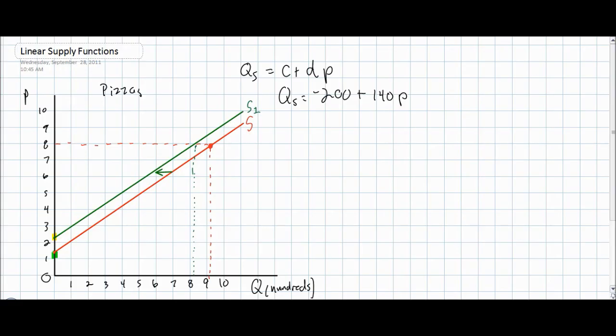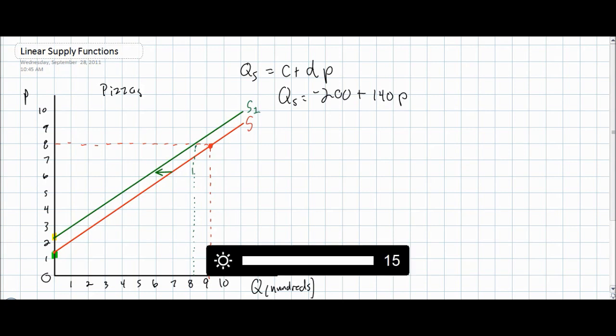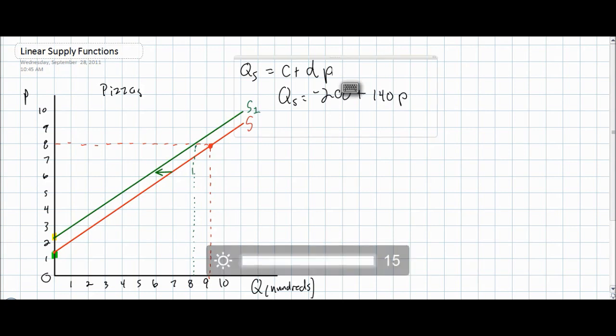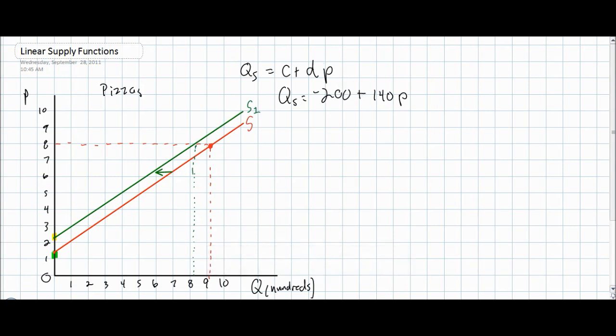In this final lesson on linear supply functions, we're going to examine the effect of a change in the D variable in a linear supply function. The D variable is an indicator of the responsiveness of producers of a good or service to a change in the price. Therefore, anything that changes the responsiveness of producers can impact the D variable.